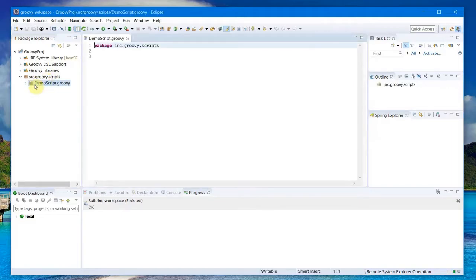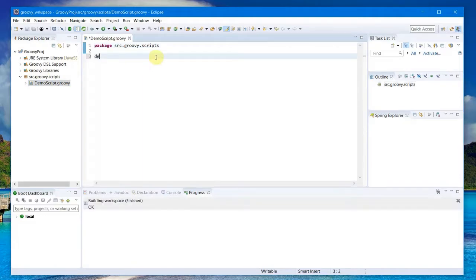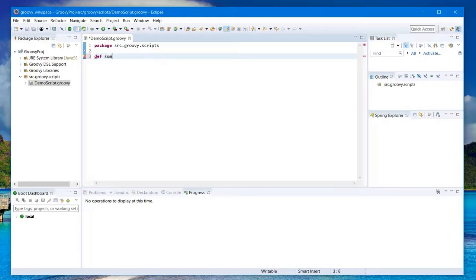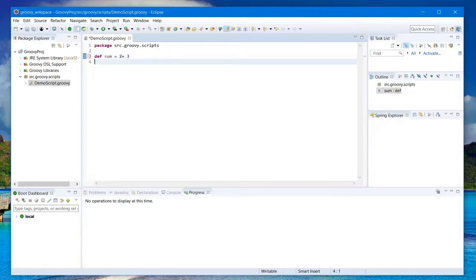Let's name it DemoScript and Finish. Then you should see the script getting created. Let me add one line here. Define something like def sum equals 2 plus 3. In Groovy you don't need to write the semicolon.